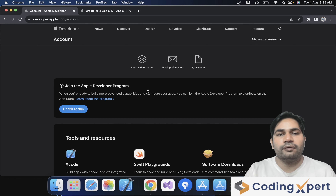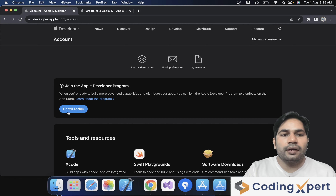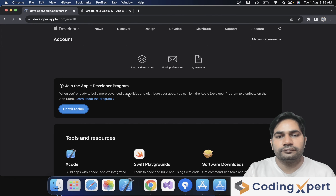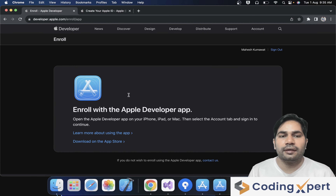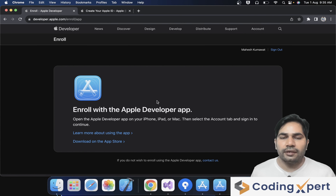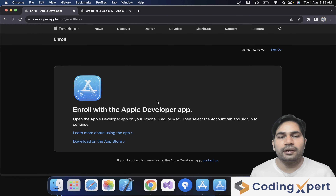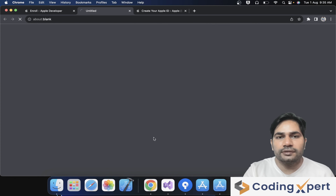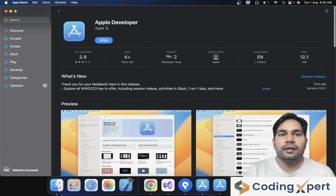Here you can see 'Join the Apple Developer Program.' Over the last few years, Apple removed the enrollment process from the website and now provides a Developer app for the enrollment process. So we need to download the Apple Developer app. By clicking on 'Download on the App Store,' it will redirect us to the App Store. This is the Apple Developer application.